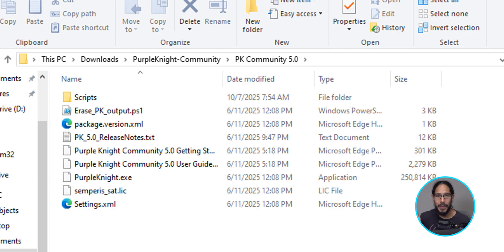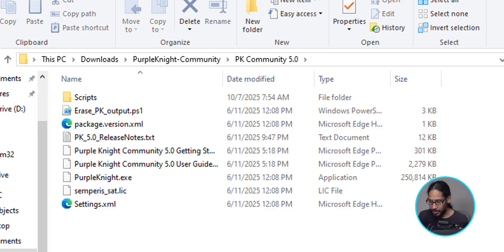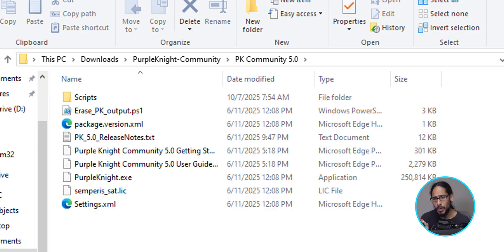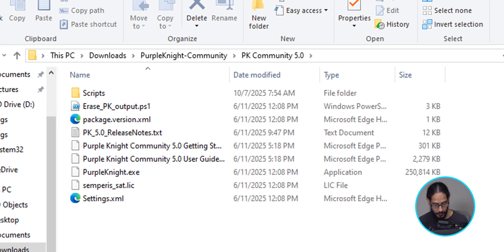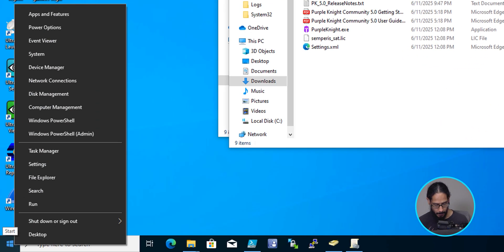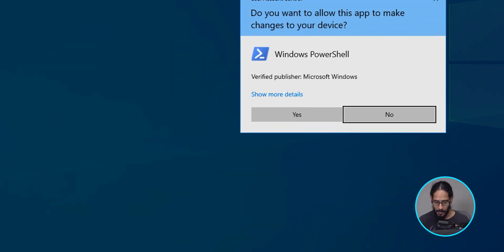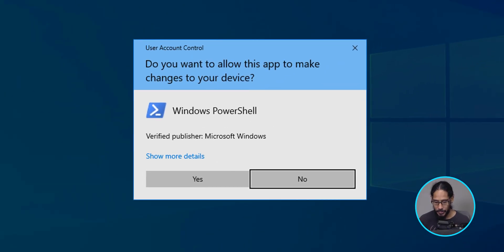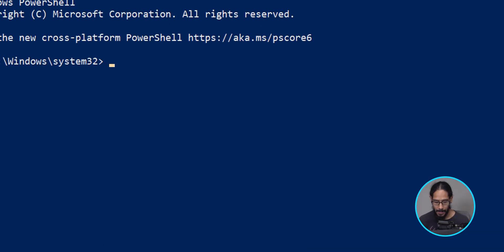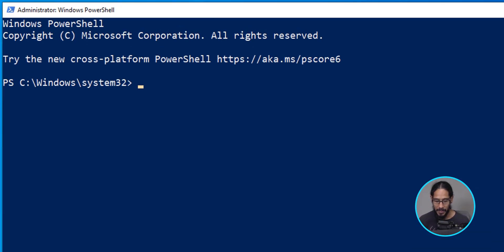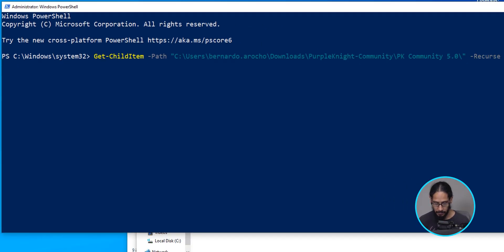Now, before we start running the exe file to start the installation and start creating our report, we need to do a couple of things. So we are going to right click on the start menu, we're going to select Windows PowerShell as an admin. We're going to click on yes on the user account control.